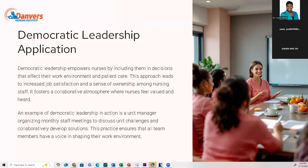An example of democratic leadership in action: the democratic leader empowers nurses by including them in decisions that affect their work environment and patient care. This leads to increased job satisfaction and a sense of ownership among nursing staff, fostering a collaborative atmosphere where nurses feel valued and heard. A unit manager might organize monthly staff meetings to discuss unit challenges and collaboratively develop solutions, ensuring all team members have a voice.